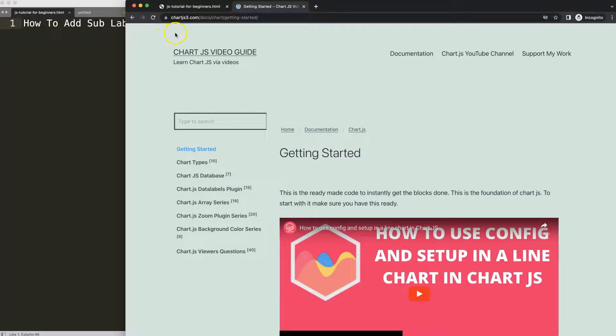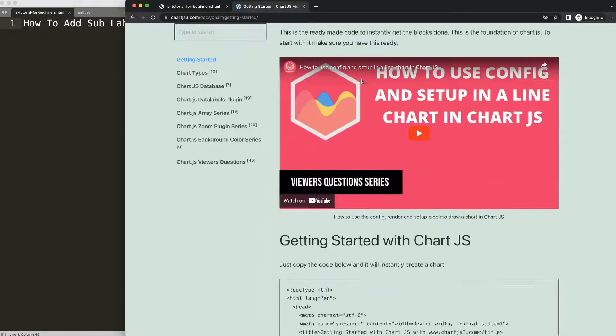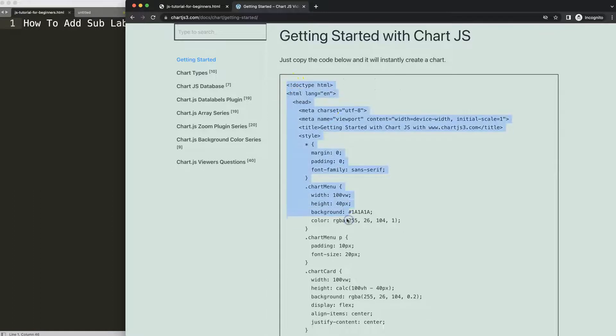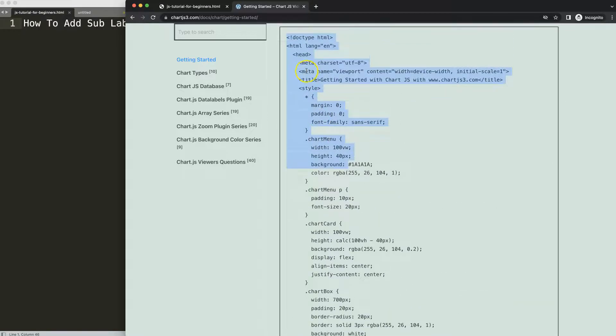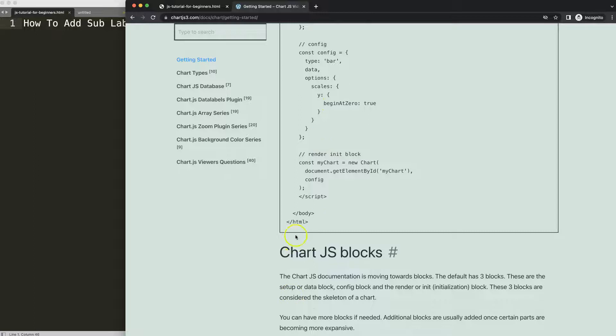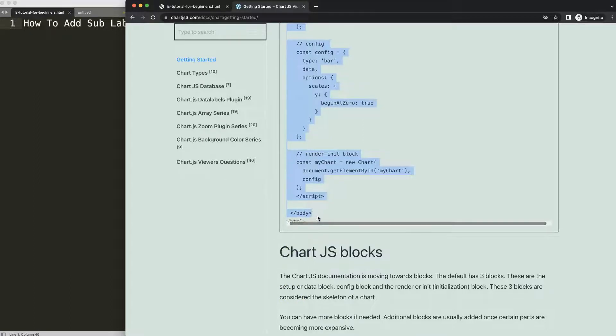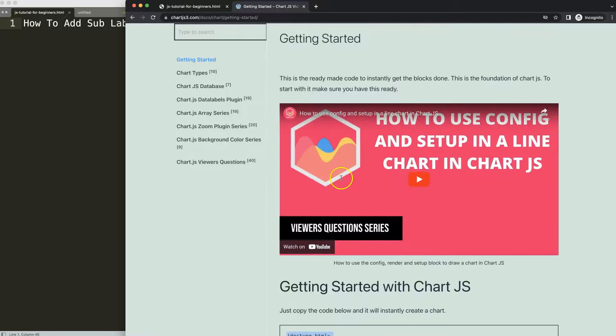First of all, we need to have the boiler template which you can find on chartjs3.com getting started. This specific link is in the description box. Once you're on the site, scroll down and copy all of this boiler template code. If you want to understand the boiler template code, please watch this video that explains it all.